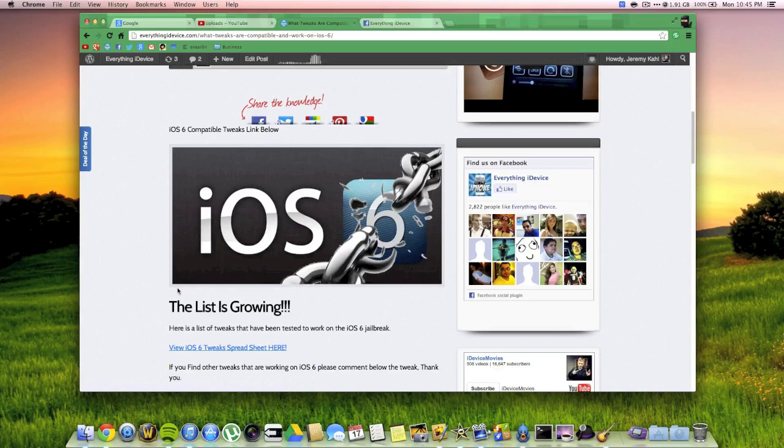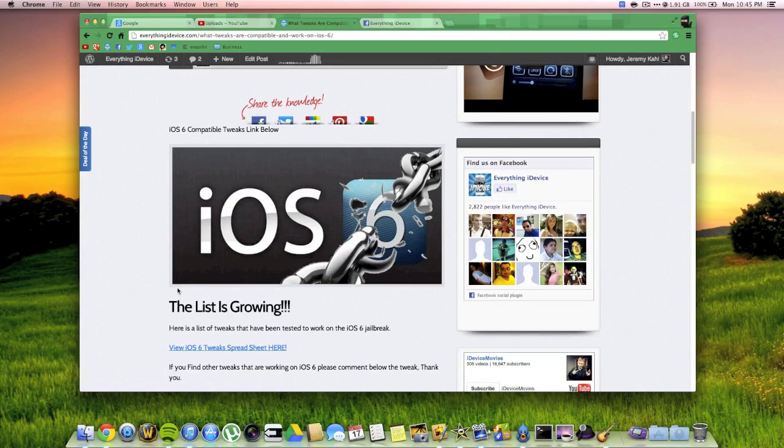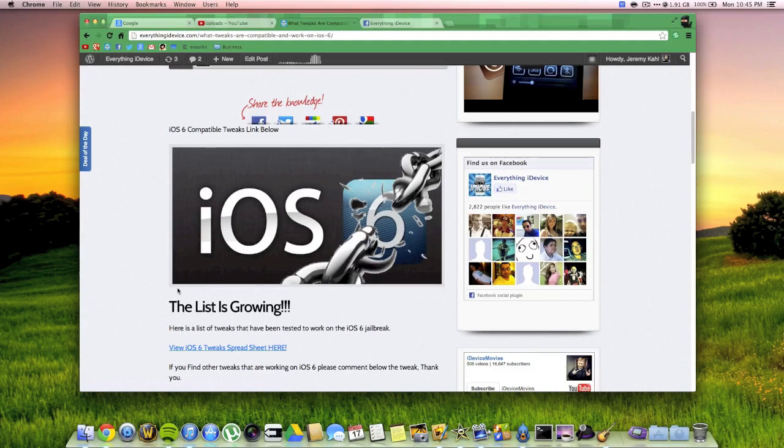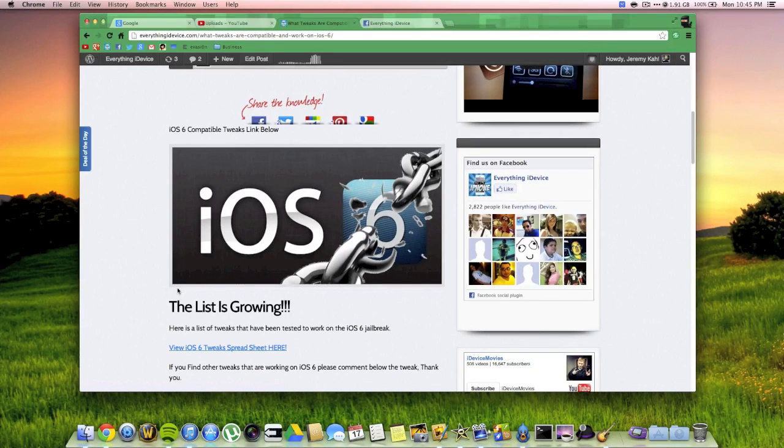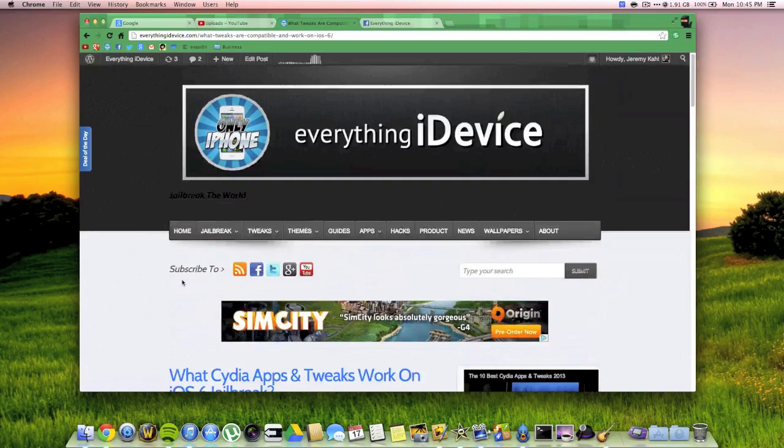If you guys enjoyed this video, be sure to throw me a thumbs up. That helps me out tremendously. If you want to see more iOS 6 untethered jailbreak guides, be sure to click that subscribe button. This has been Jeremy with everything iDevice and I'll catch you guys in the next one. Peace.